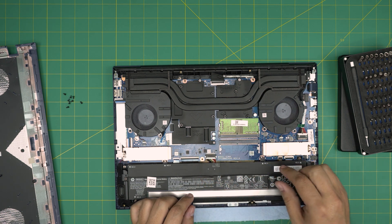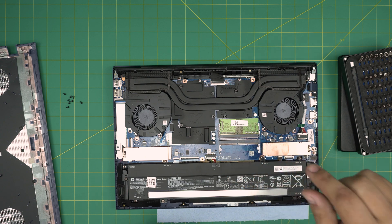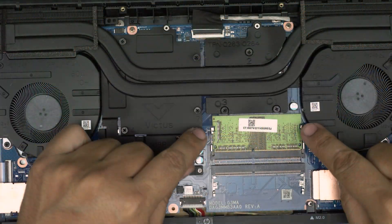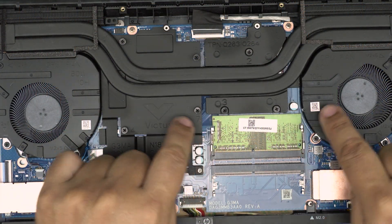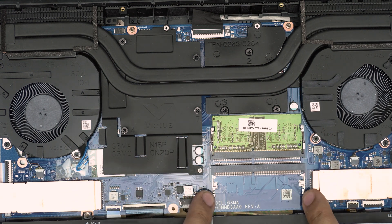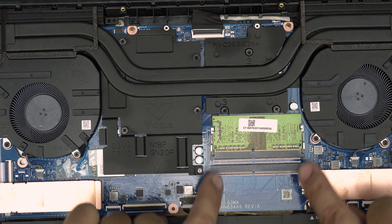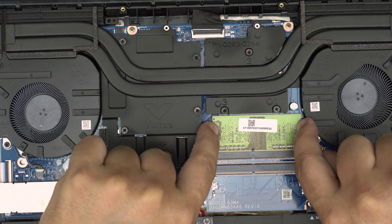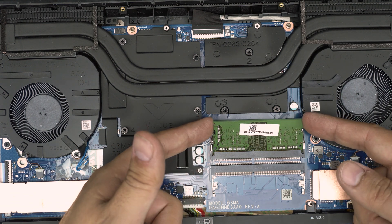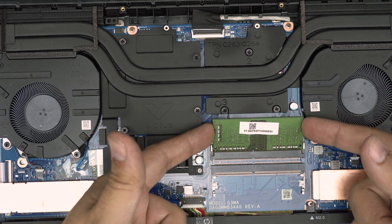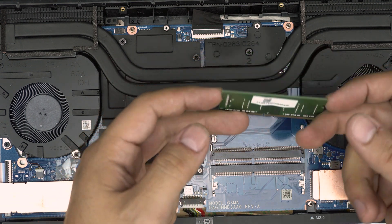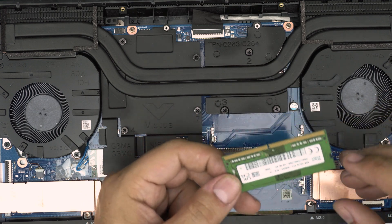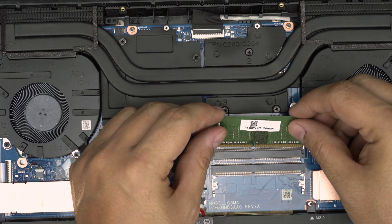All right, so for the RAM, to release the RAM you want to pull these two triggers which are right in here. You want to pull them away from each other, and the RAM will come up at a 45 degree angle. All you want to do is pull it back on a 45 degree angle. This is an 8 gig DDR4.